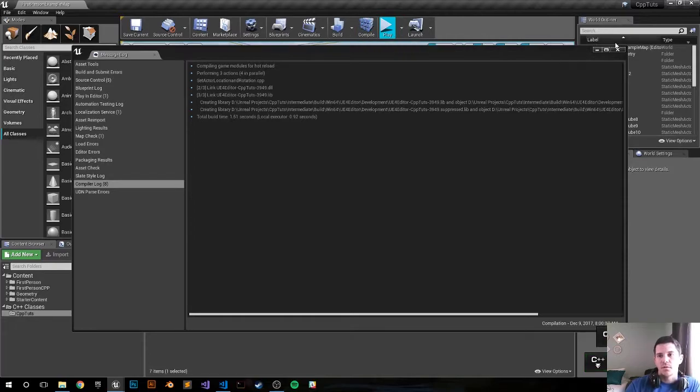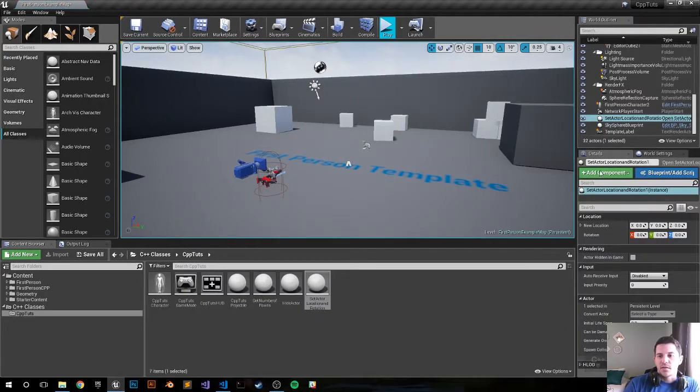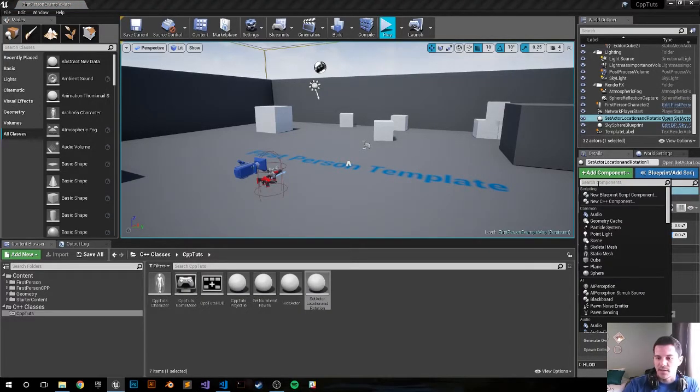Alright, we're good to go. Let's check and drop it in. SetActorLocationAndRotation. First, let's go ahead and add a cube so we can see this thing in action.